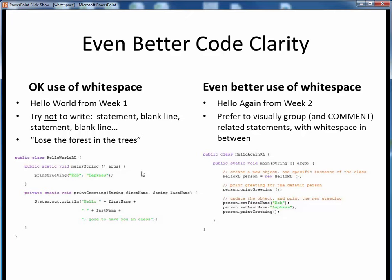By contrast, on the right is our refactored Hello Again program from week two. Notice how we've got related statements visually grouped together, with whitespace between the logical sections. We've also added some brief commenting prefacing these sections, which not only tells us what's going on but also visually breaks the code up with some contrasting colorization in the IDE. See how easy it is to follow this code at a glance? This kind of style on the right is more along the lines of what we want to aim for in terms of readability in this course.